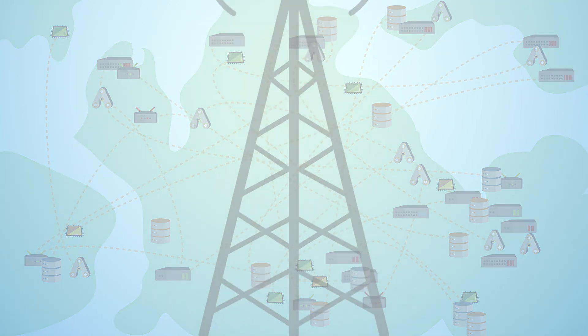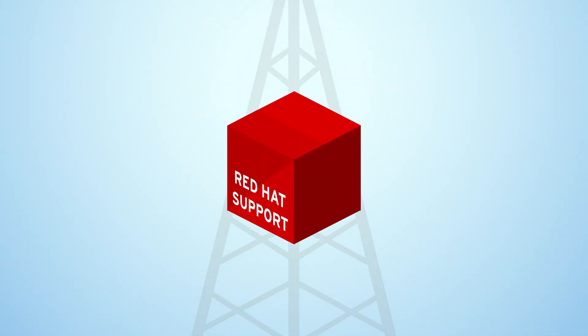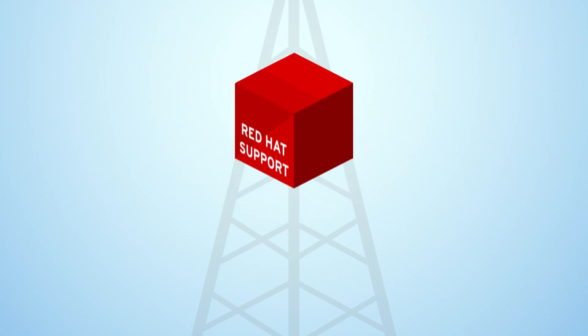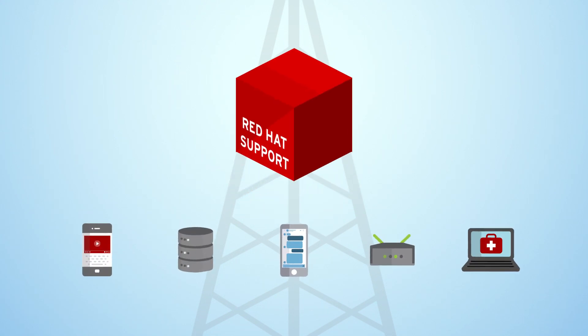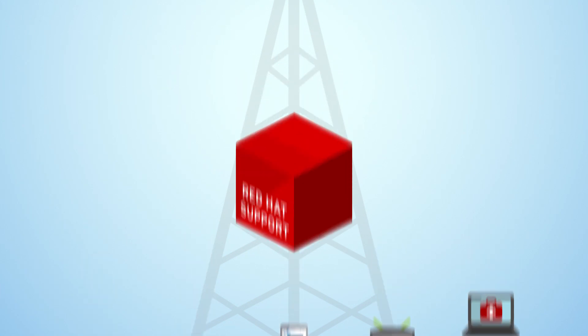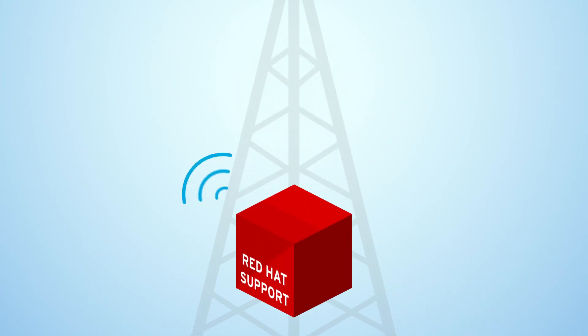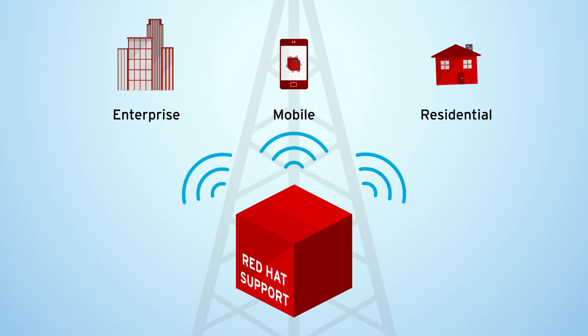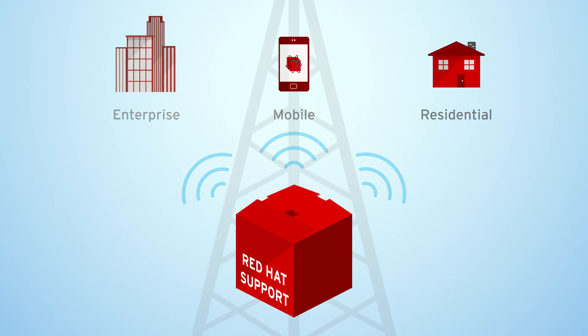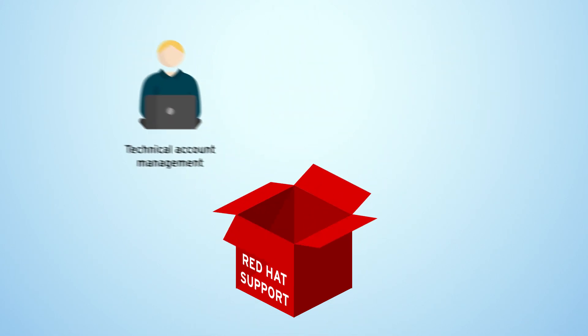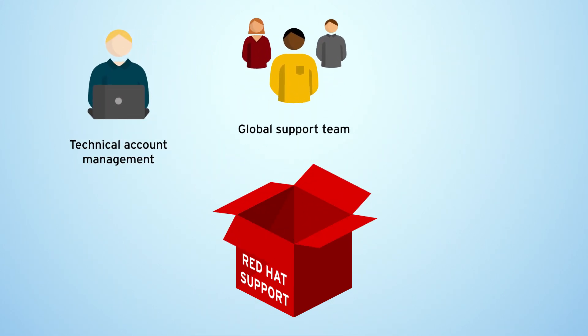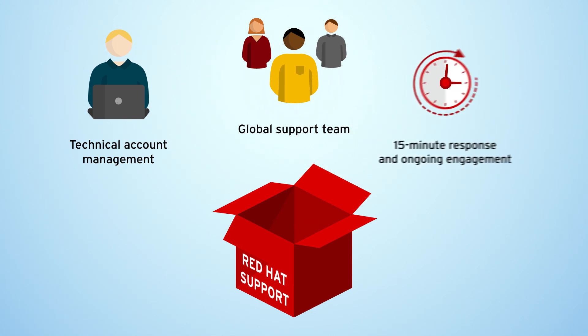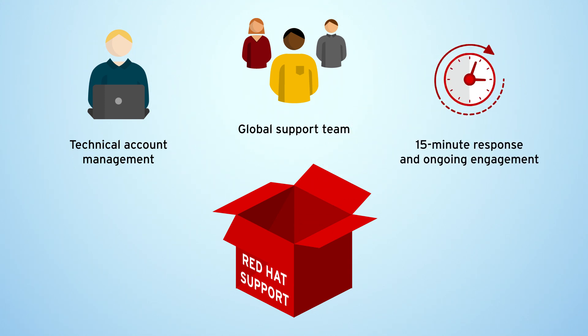Red Hat support programs are specifically designed to assist telecommunications service providers on their digital transformation journey. With telco-grade solutions that include robust software and reliable support services such as technical account management, direct access to designated engineers who know your environment and faster response times plus restoration and resolution commitments.